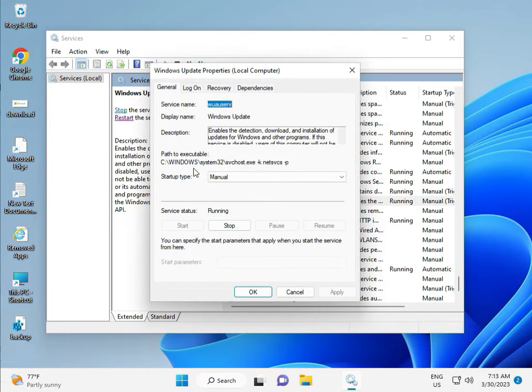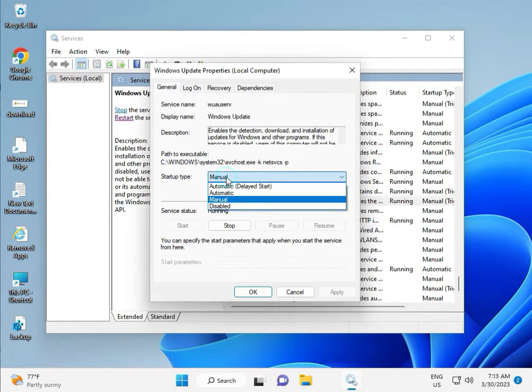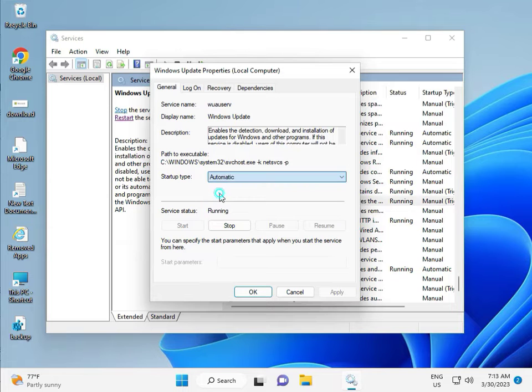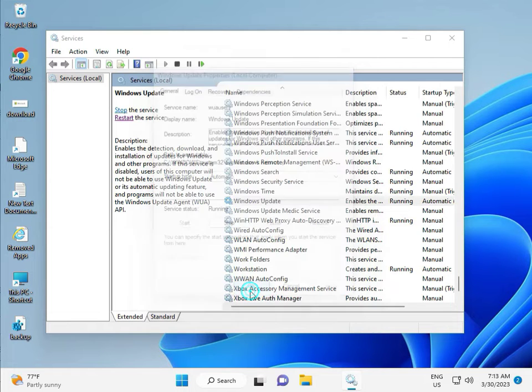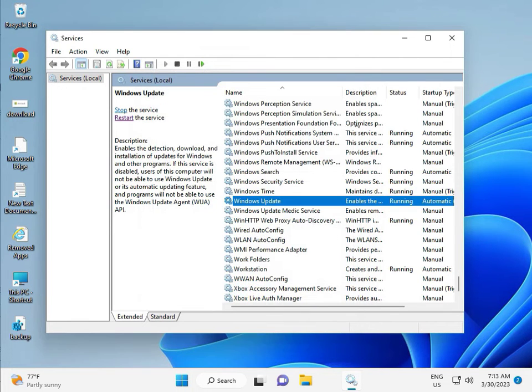You can set it to manual, so please select Automatic and then Apply and OK, and then close.